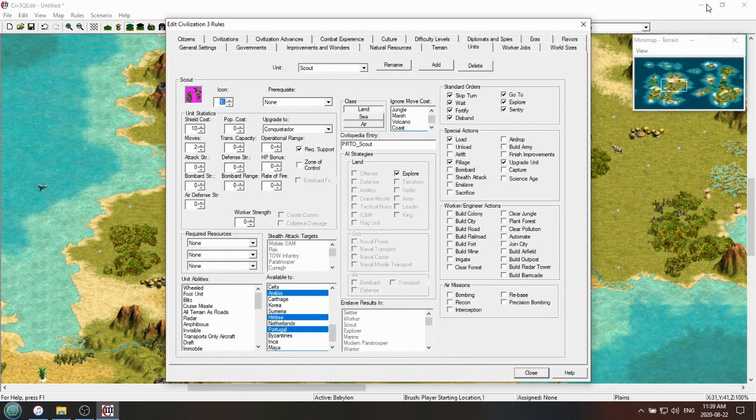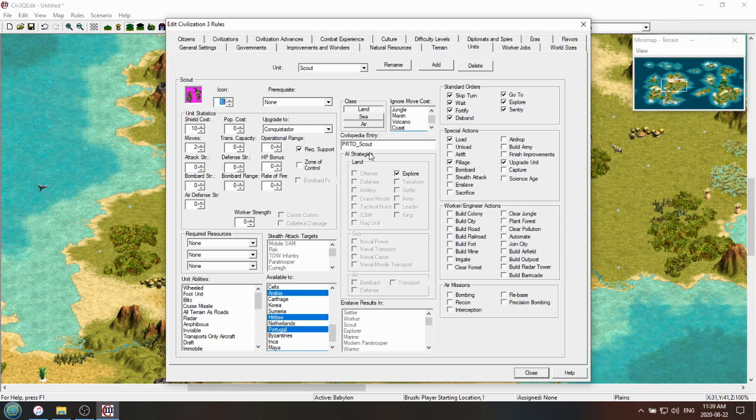The actual way that you access the animations, like how it physically looks on the map, is through the civilopedia. And there's no civilopedia entry for the MG Battalion within the base game of Civ III. It's only in the scenarios where that stuff appears.